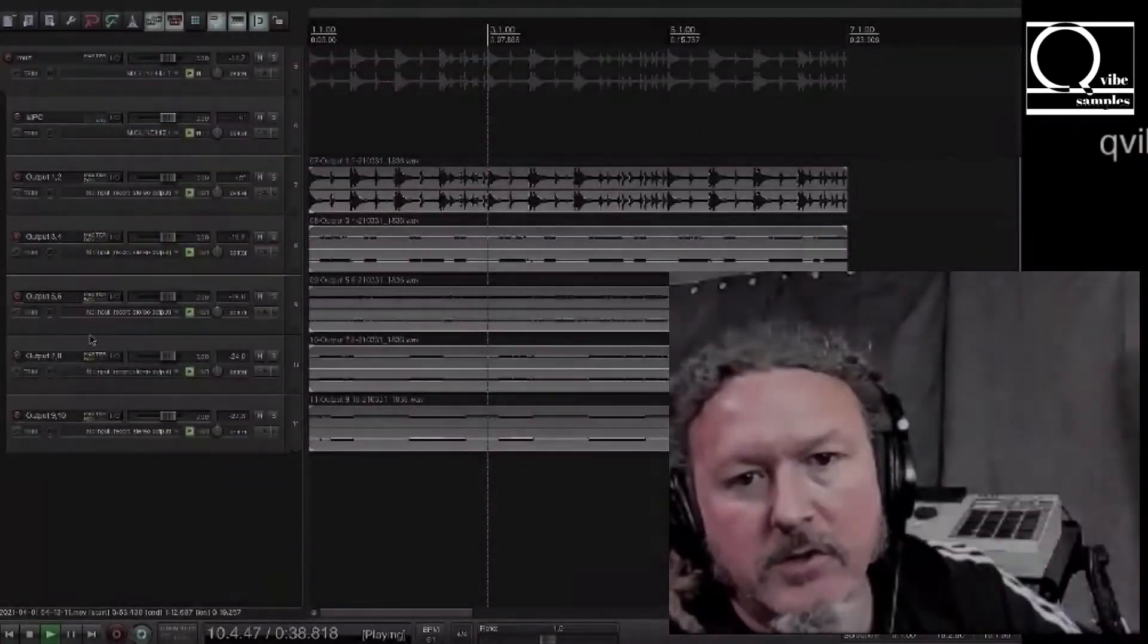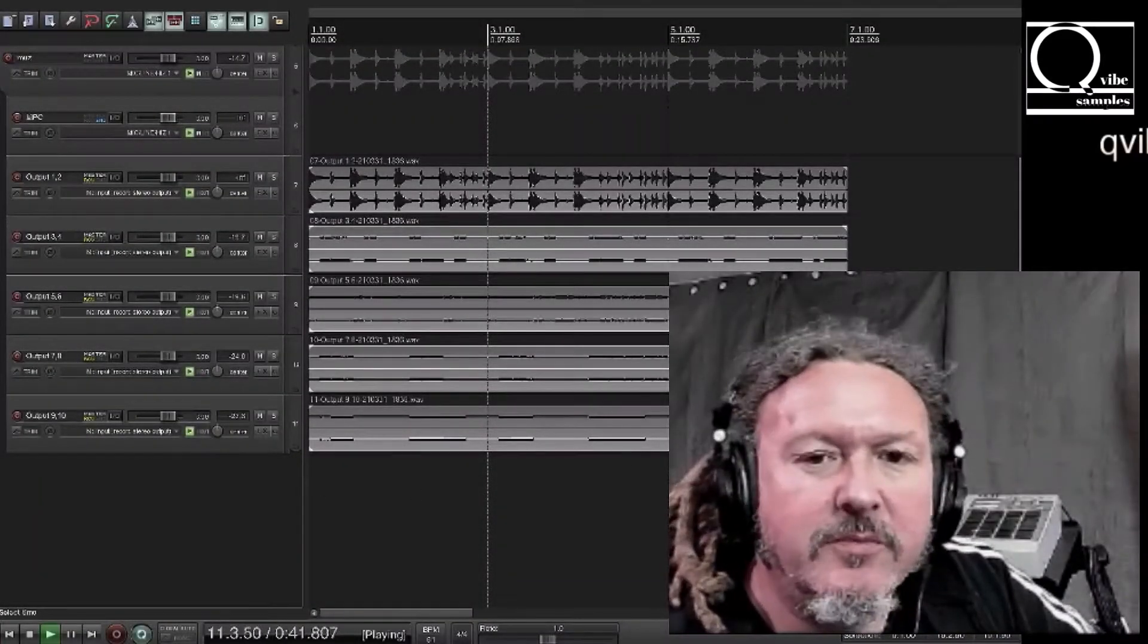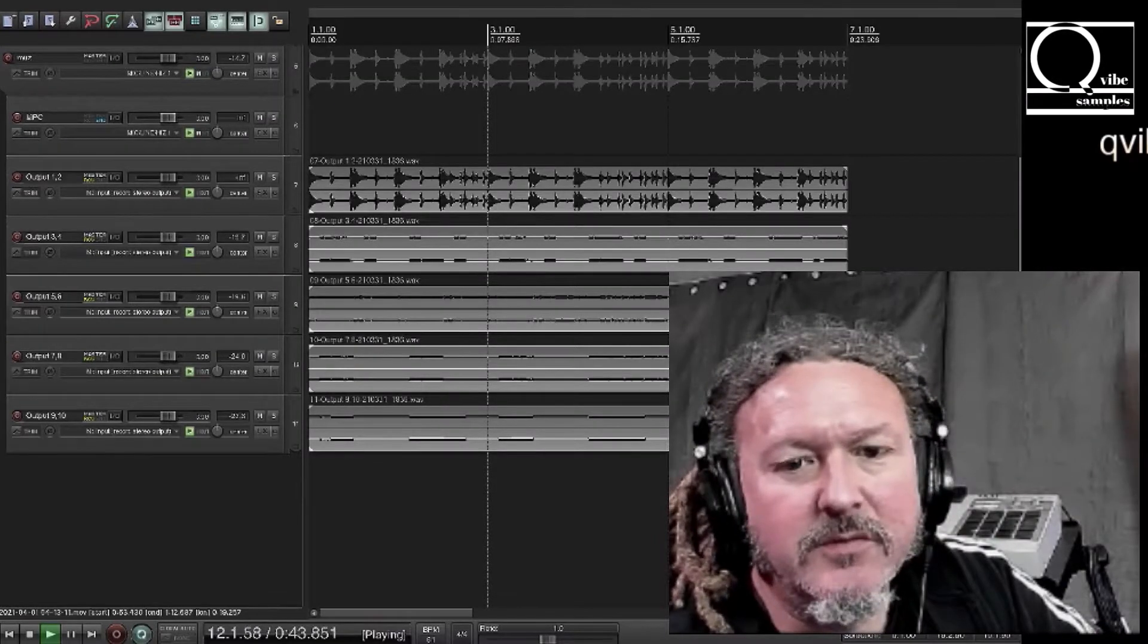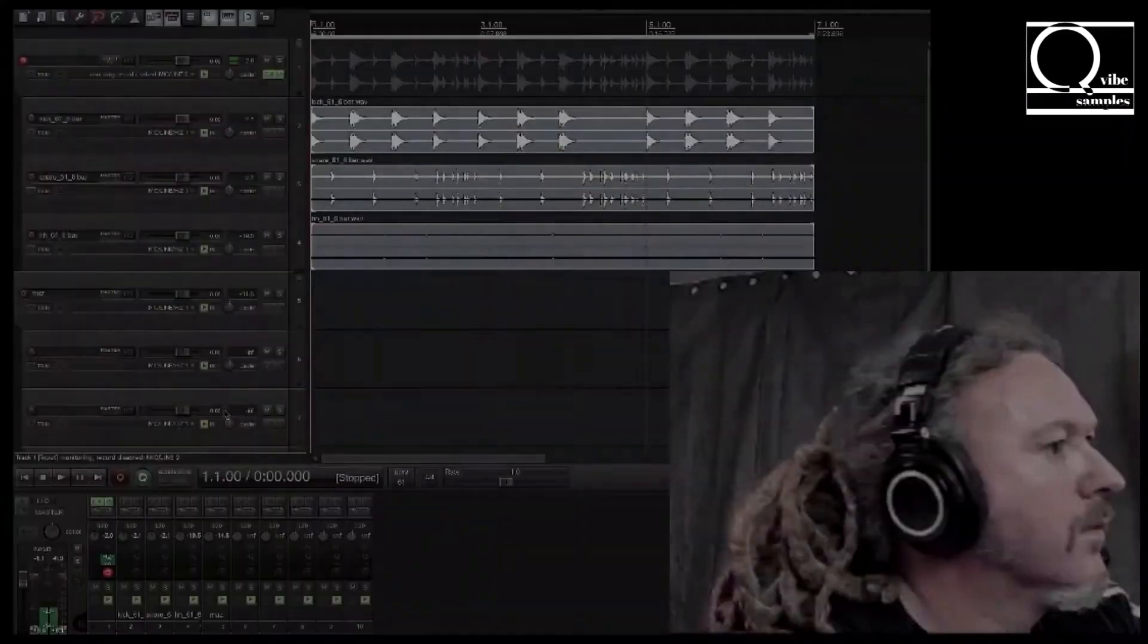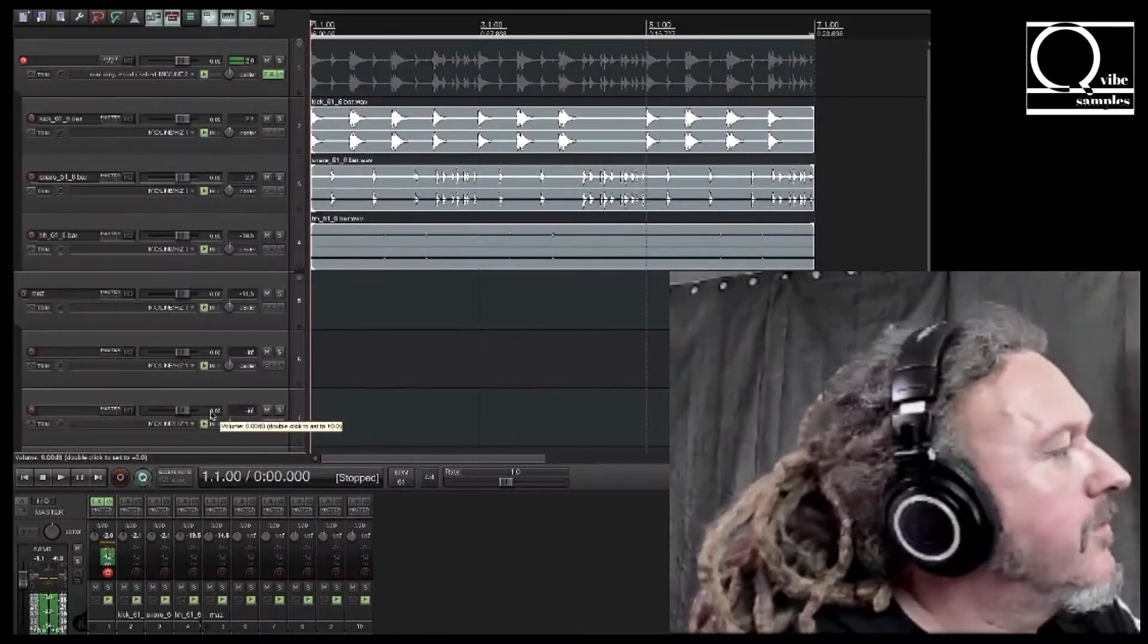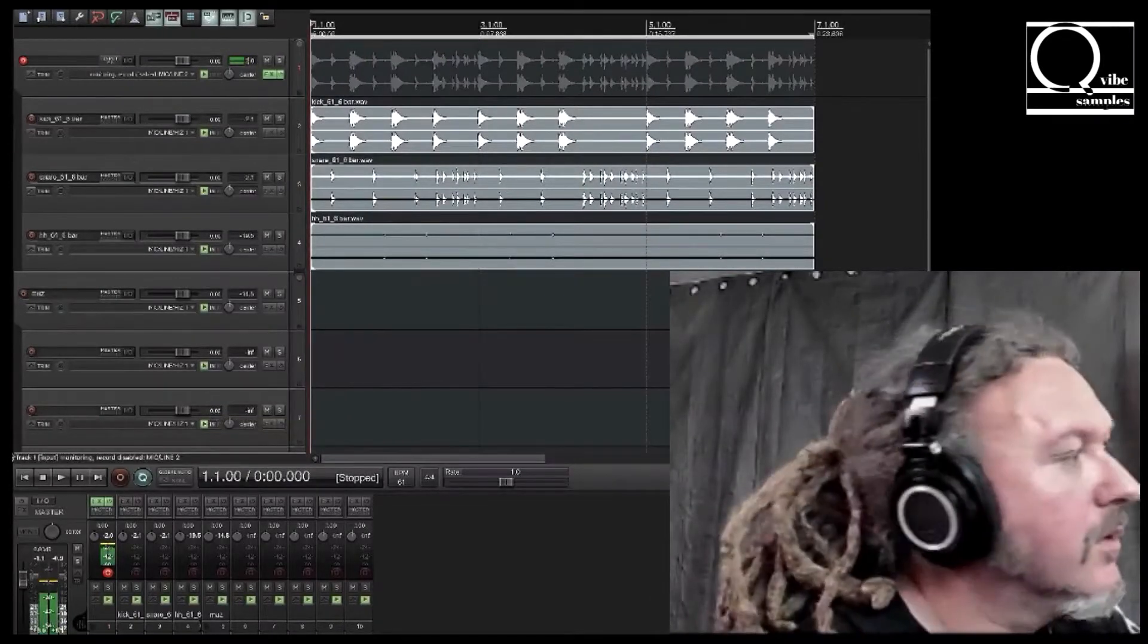Okay, so I'm using Reaper for this example but you can really use any DAW for this process. So let's load up the MPC software.